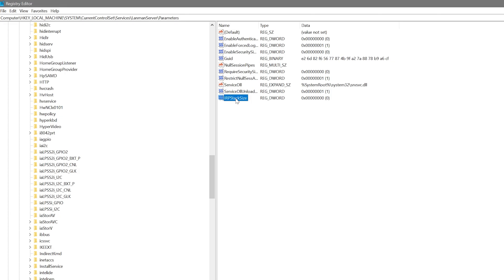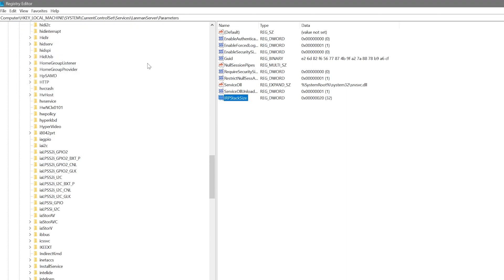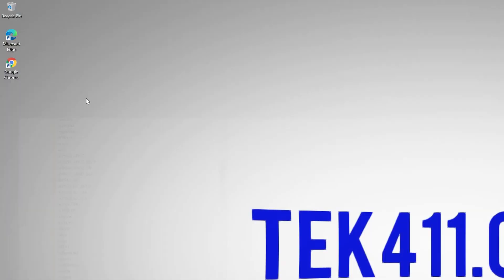It's going to say IRP stack size. Then we're going to double click. We're going to change the base value to a decimal. And under value data, this is where we put in what we want. We're going to put in 32 and we're going to hit OK. And we're going to exit.